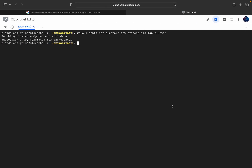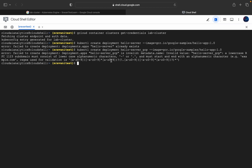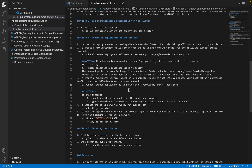Now we'll run: 'kubectl create deployment hello-server' with the respective image. We got an error — 'hello-server' already exists, so we'll modify it to 'hello-server-gcp'. We have now created the deployment named 'hello-server-gcp'. The kubectl create deployment command creates a deployment with the specified name and image.